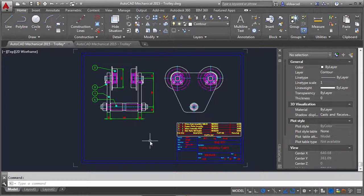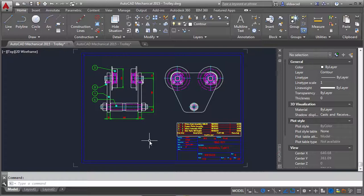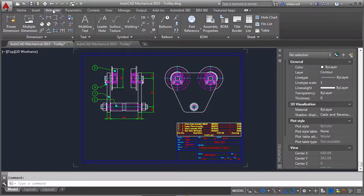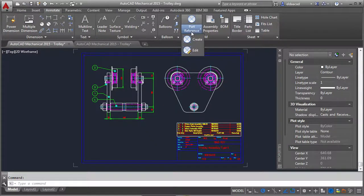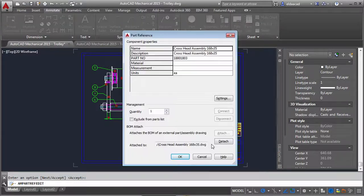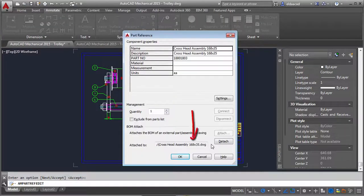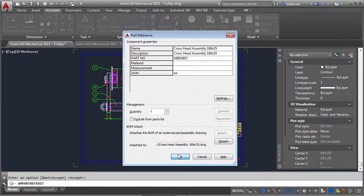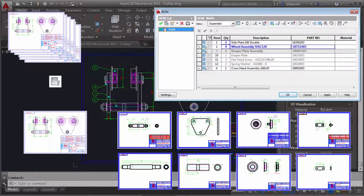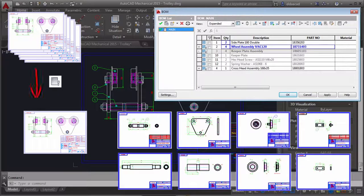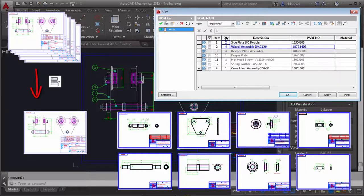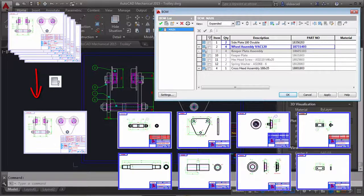Now let me edit the part reference of the crosshead assembly and show you something pretty interesting. Check this out. The part reference is attached to the BOM of the crosshead assembly drawing. Not only has this drawing been migrated, even the sub assembly and part drawings have been migrated and their BOMs have been linked together to reflect the hierarchy.